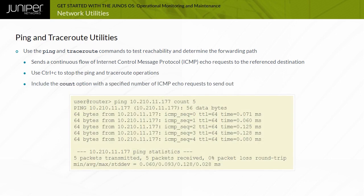Alternatively, you can include the count option with a specified number of ICMP echo requests to send out.